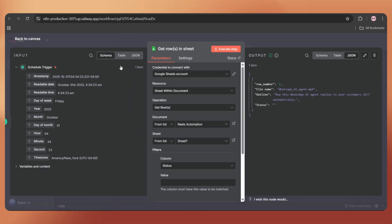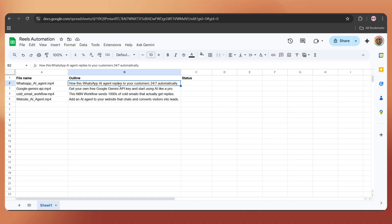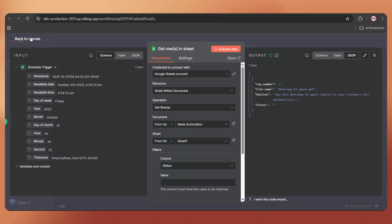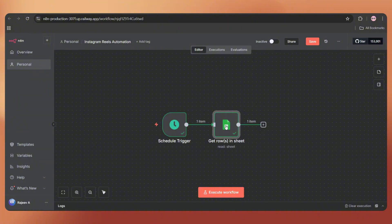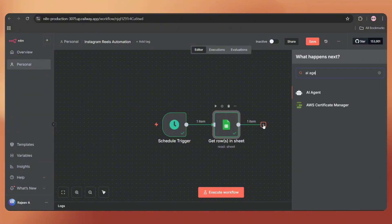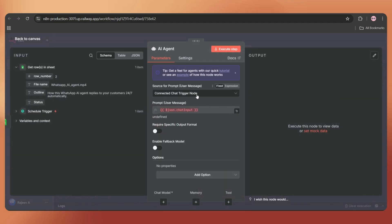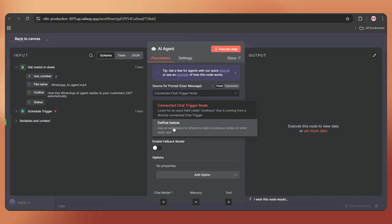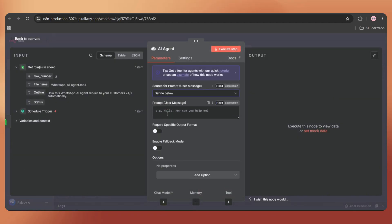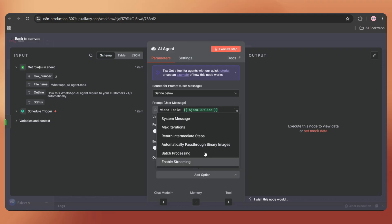Next, we're adding an AI agent to create an SEO-optimized Instagram caption. This step is optional. If you already have a ready-made caption available in your Google Sheet, you can use that directly. Otherwise, just follow along with these steps. Just tap on the plus icon and search AI agent. Simply select it and change the source for the prompt to define below. Here, just add video topic, then drag and drop the outline string like this.